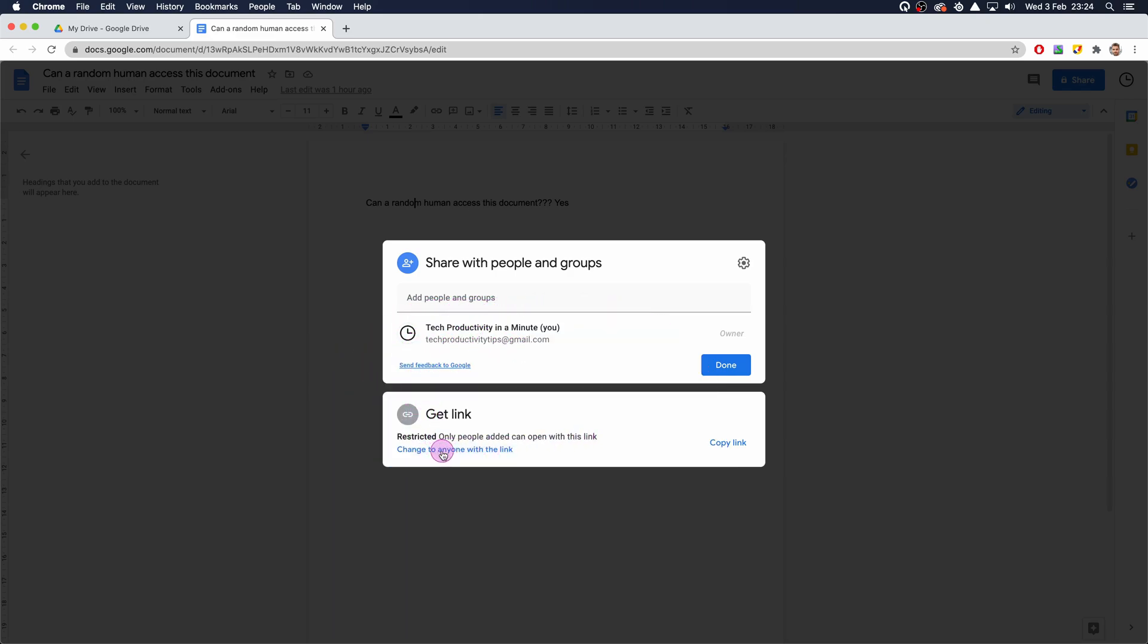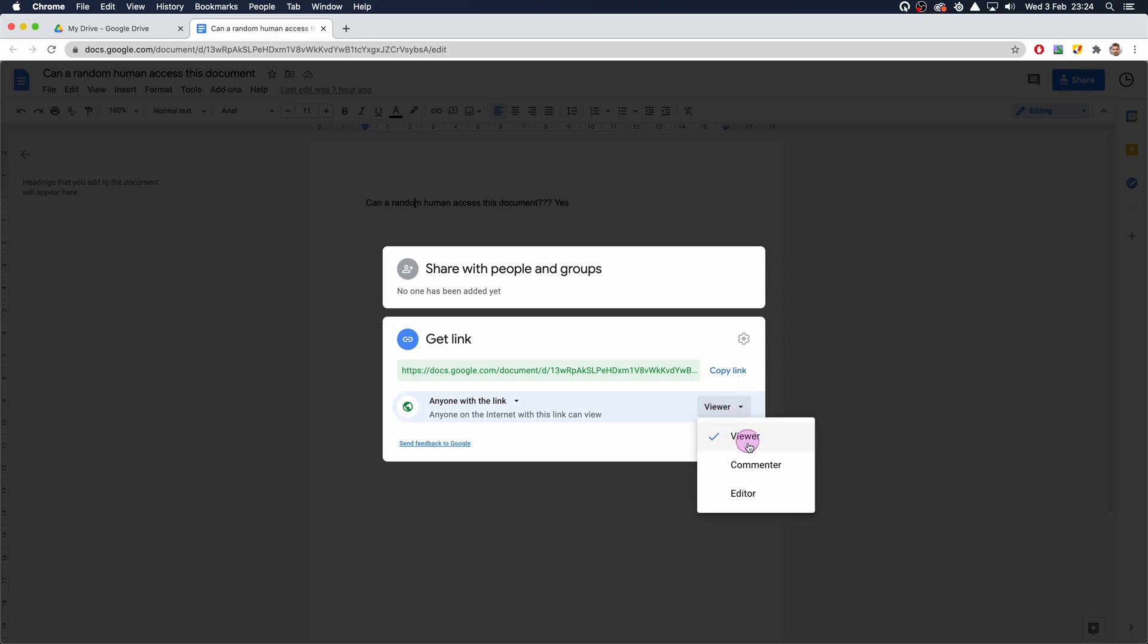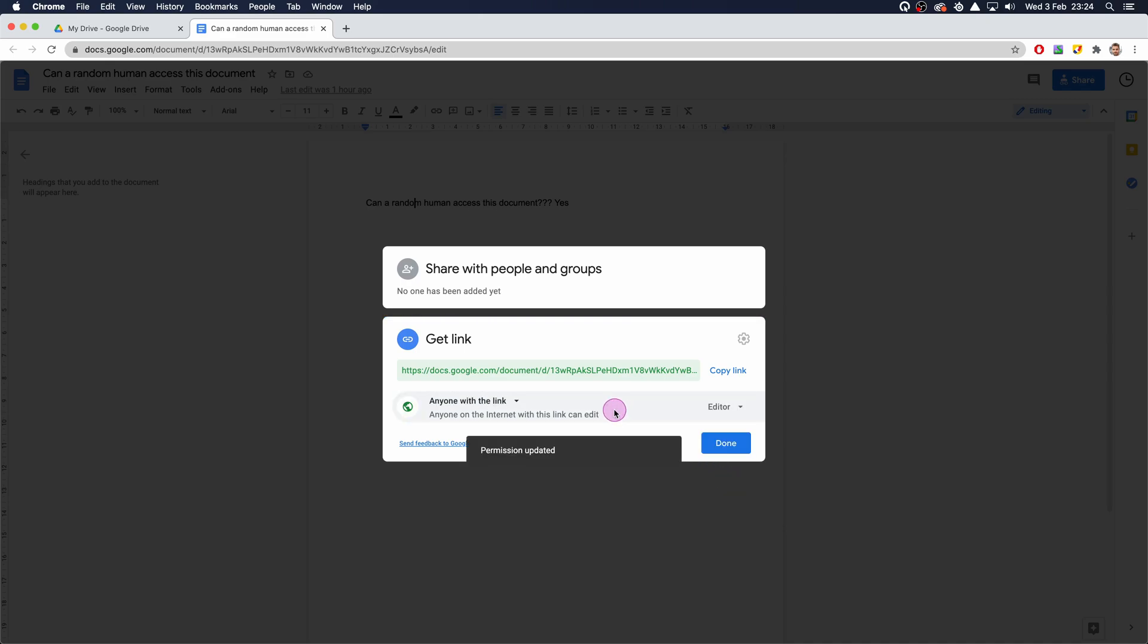We want to change to 'anyone with the link,' so I'm going to click on that. Now anyone on the internet with this link can view. We can change that to comment so anyone can open this document and comment, or we can change it to edit so anyone can open and edit.